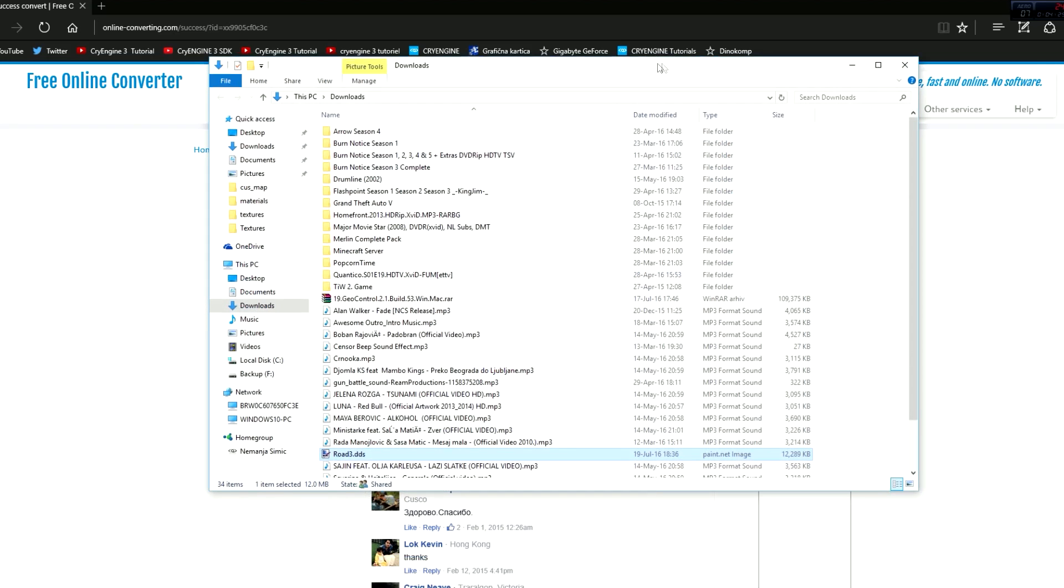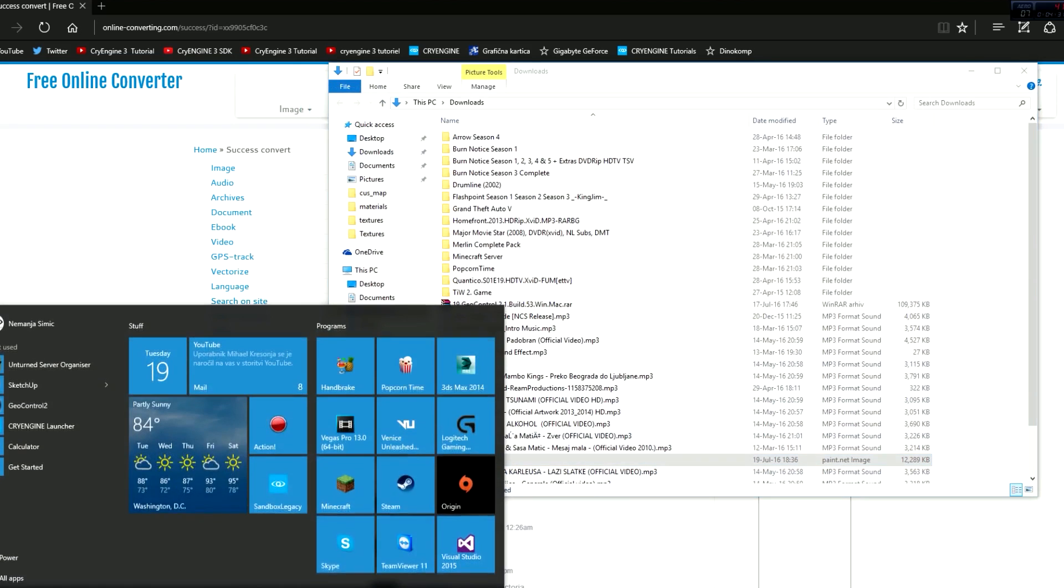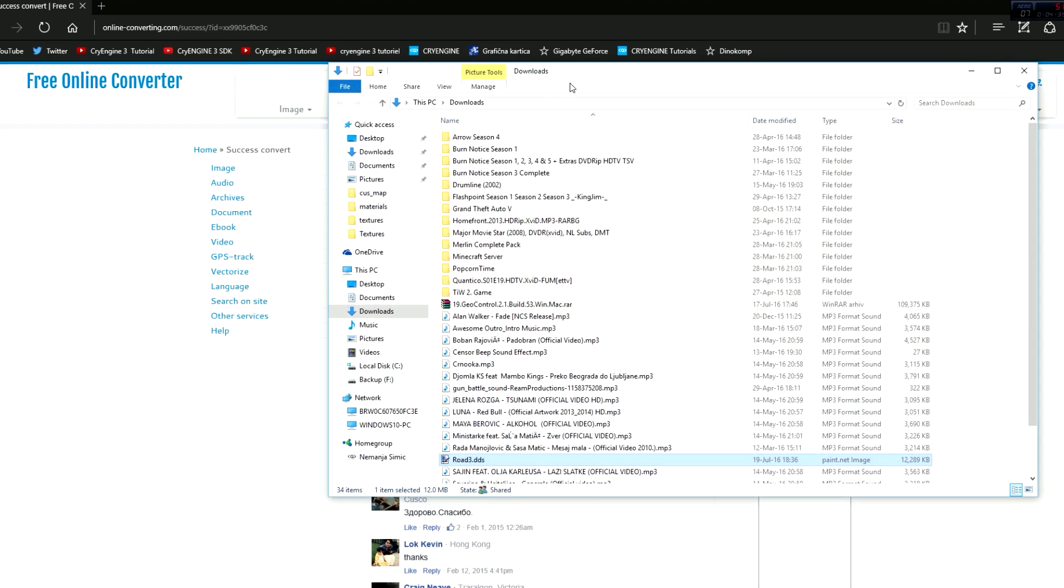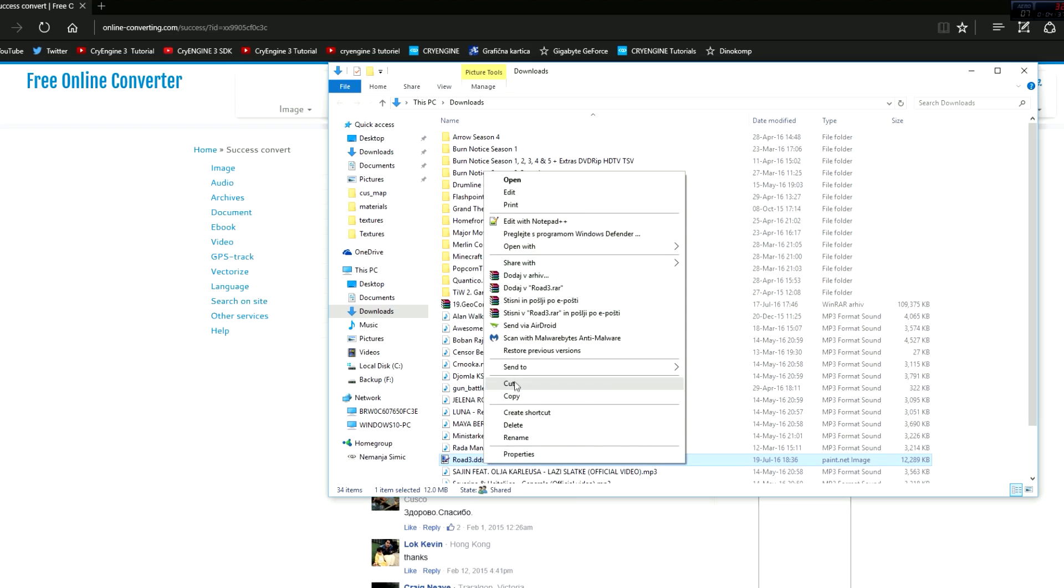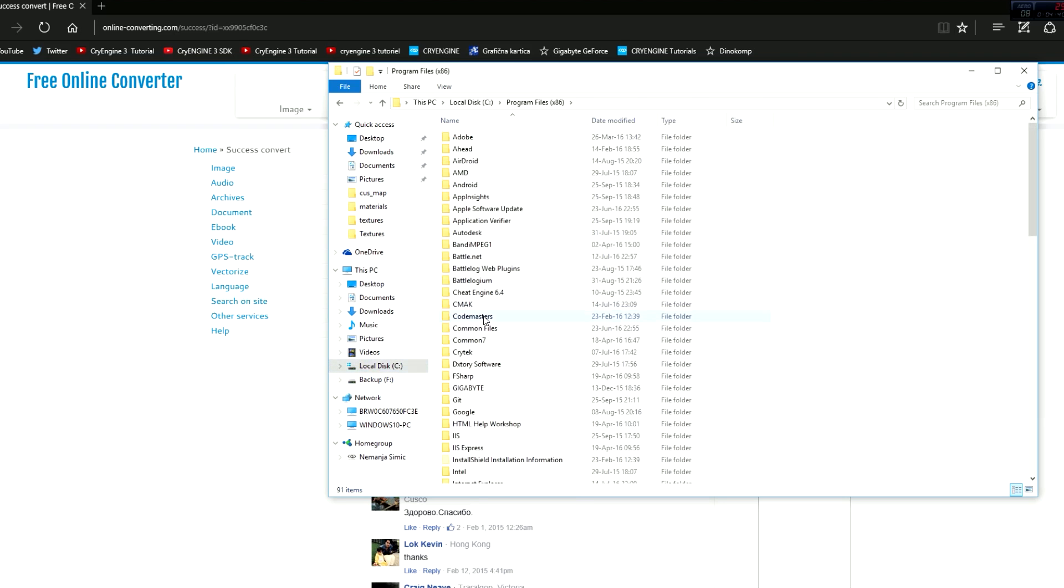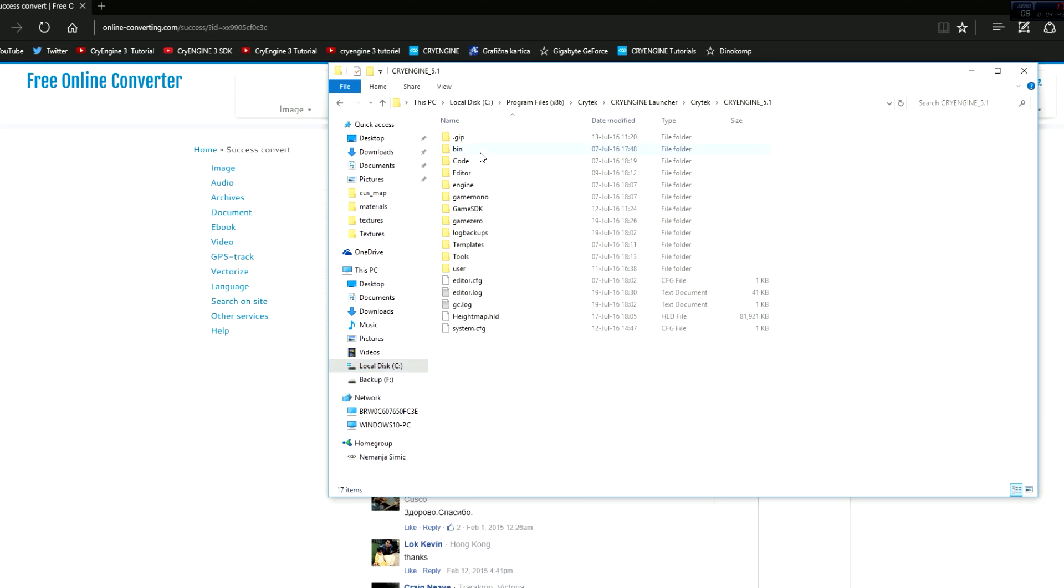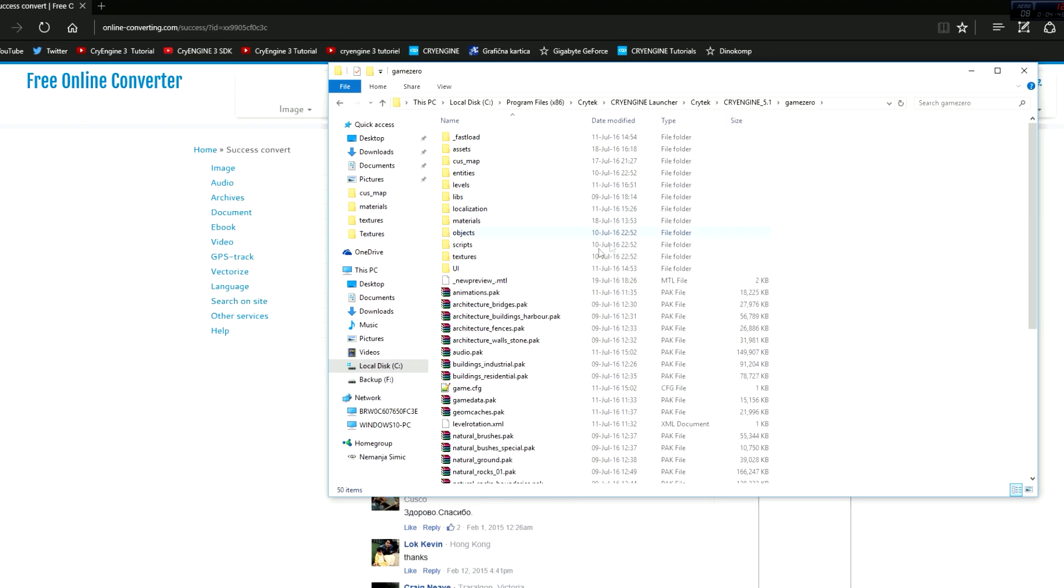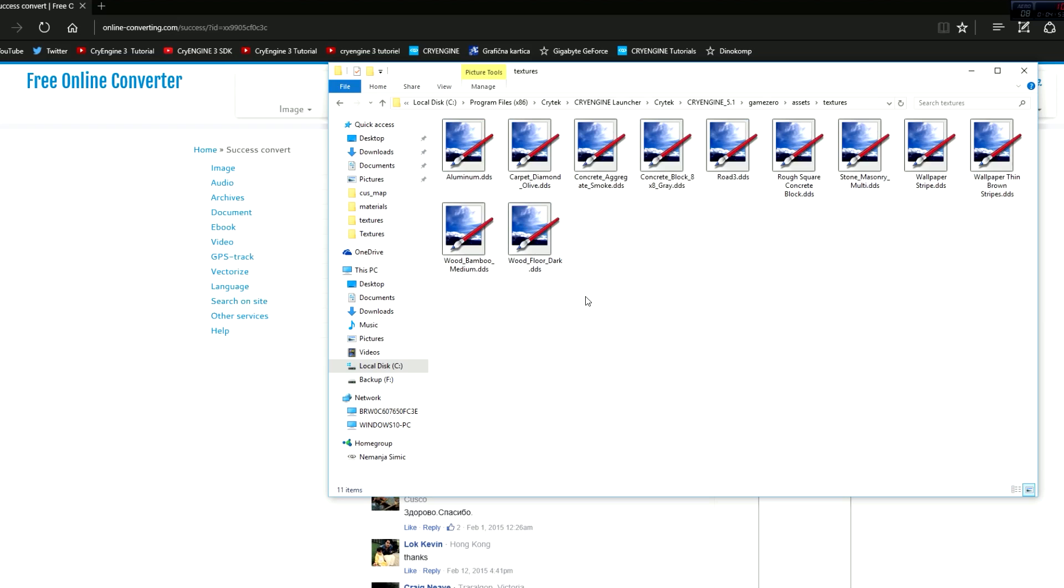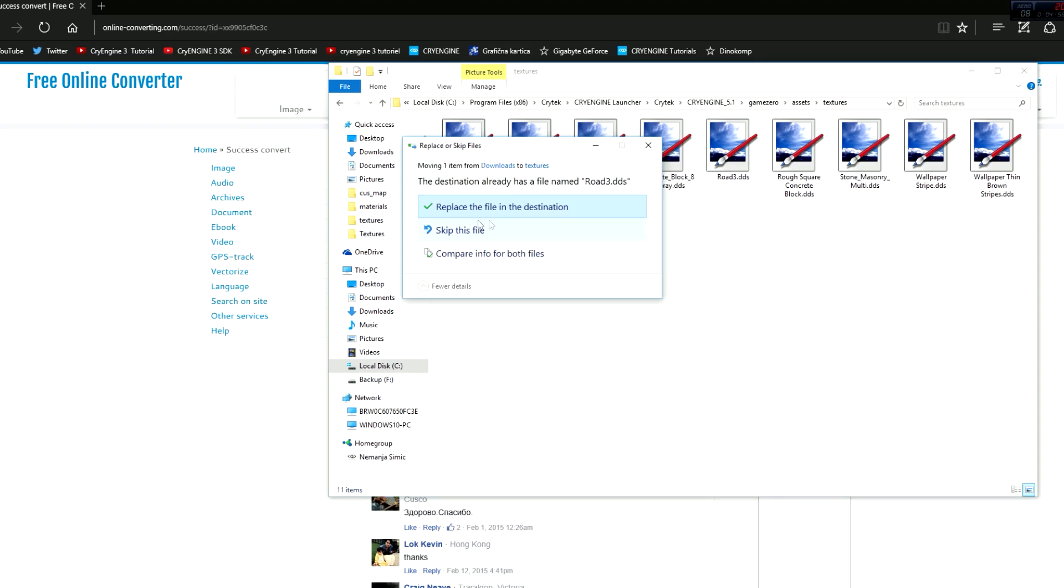You want to move this file, road whatever dot DDS, into a CryEngine folder. So just cut this, local disk, wherever you have your project set. I'm gonna add it in my custom app called assets, textures. I'm gonna paste it here, but I already have it, so you can see it will just replace.